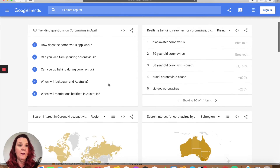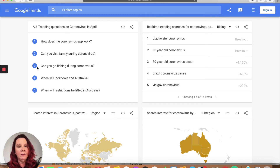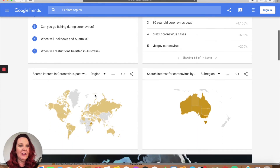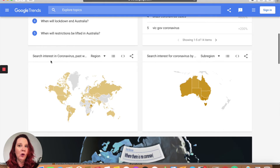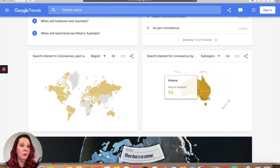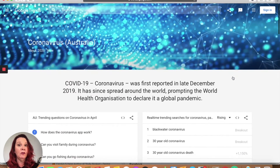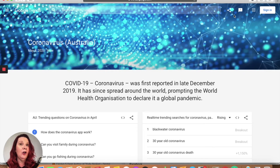What are some questions coming up? How does the app work? Can I visit my family? Can I go fishing? When will lockdown end? When will restrictions be lifted? And you can see what those search interests and questions are like via region or even down to sub-region — what are the questions coming out of Queensland, what are they coming out of New South Wales? It allows you to really drill down and get some really good information that you can use when you're creating content.